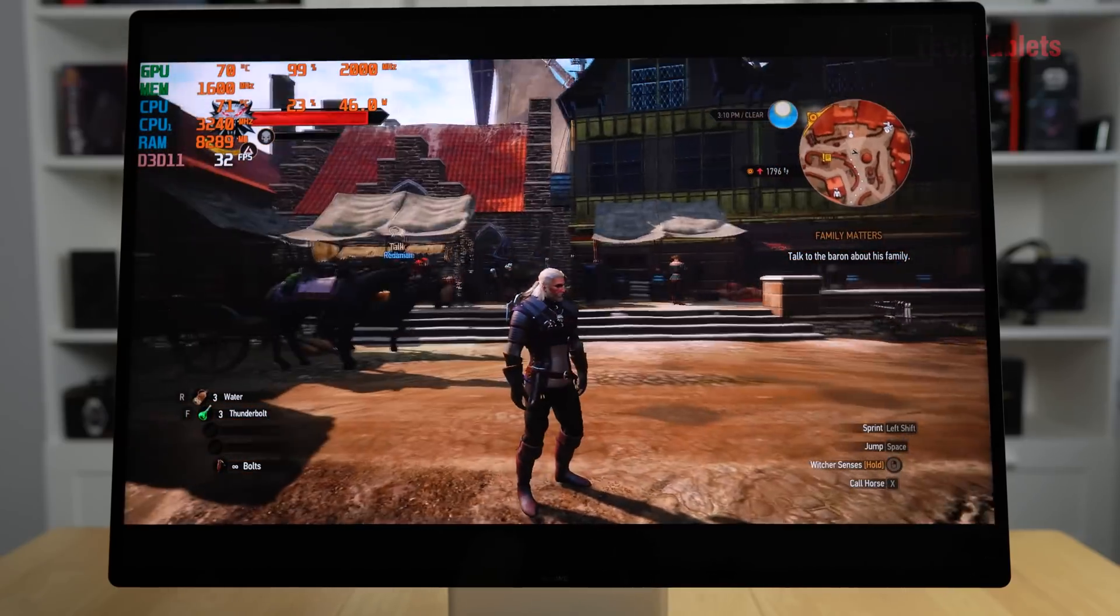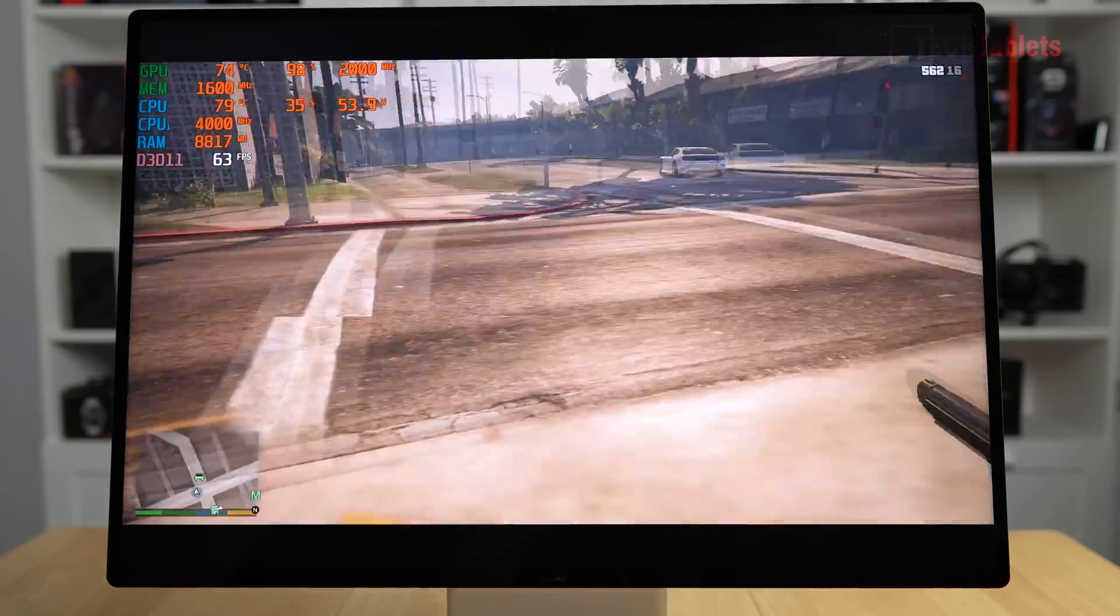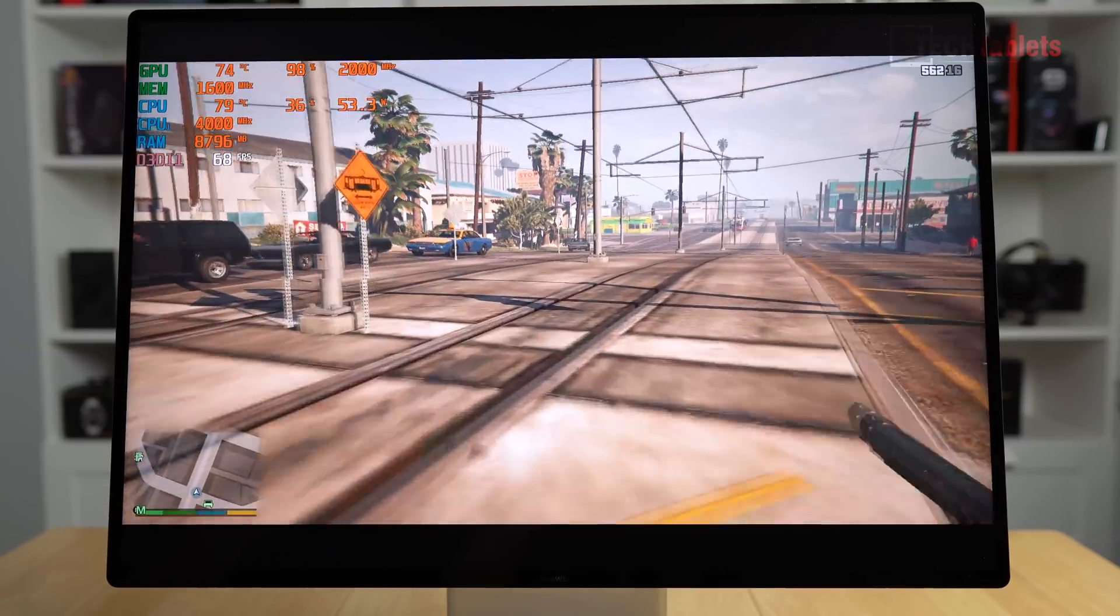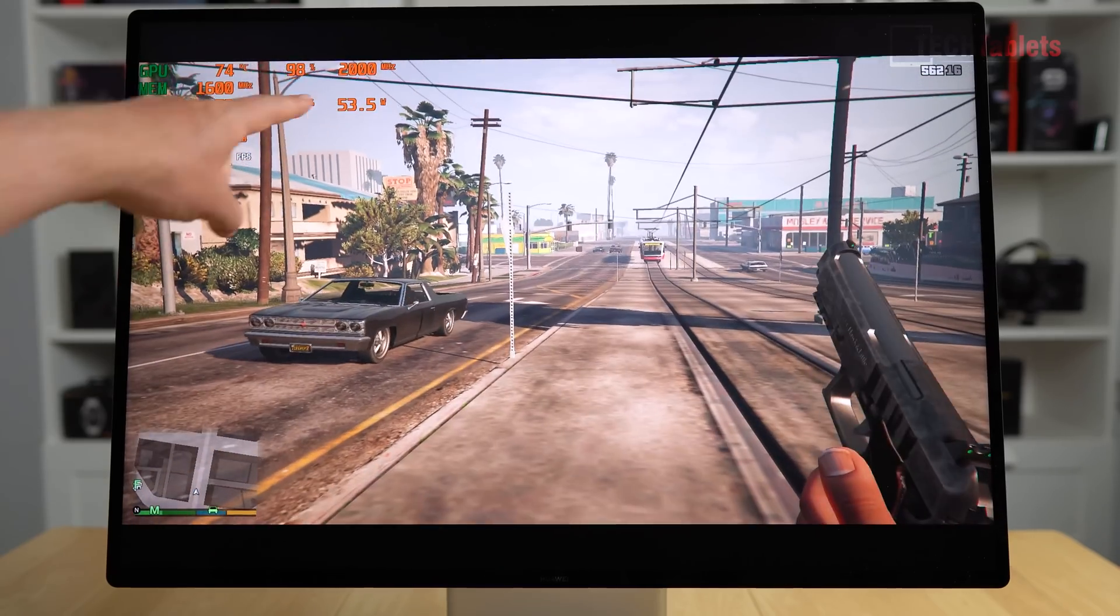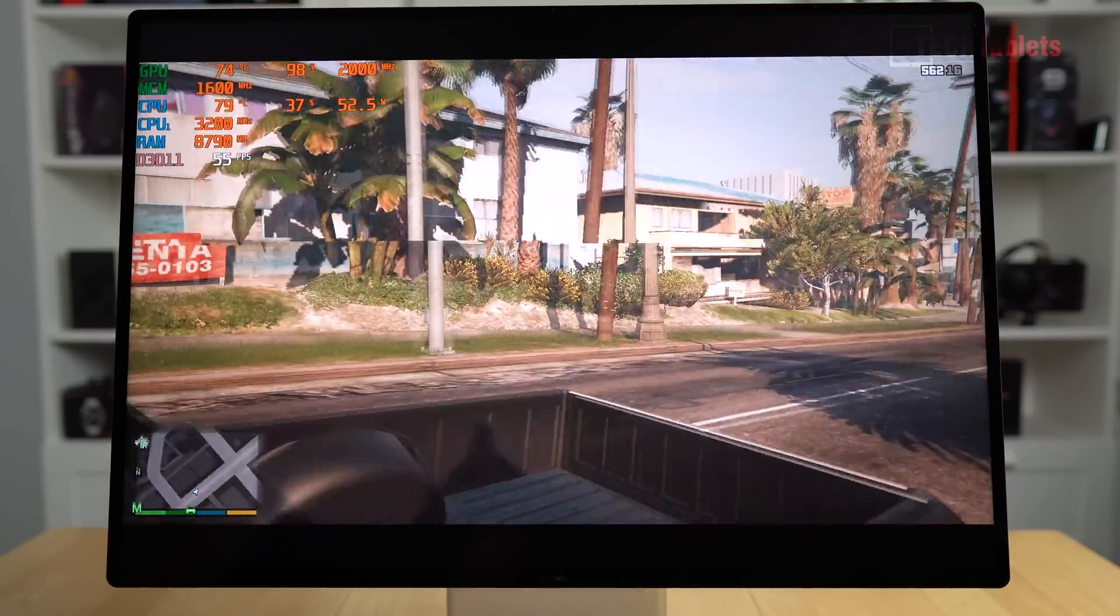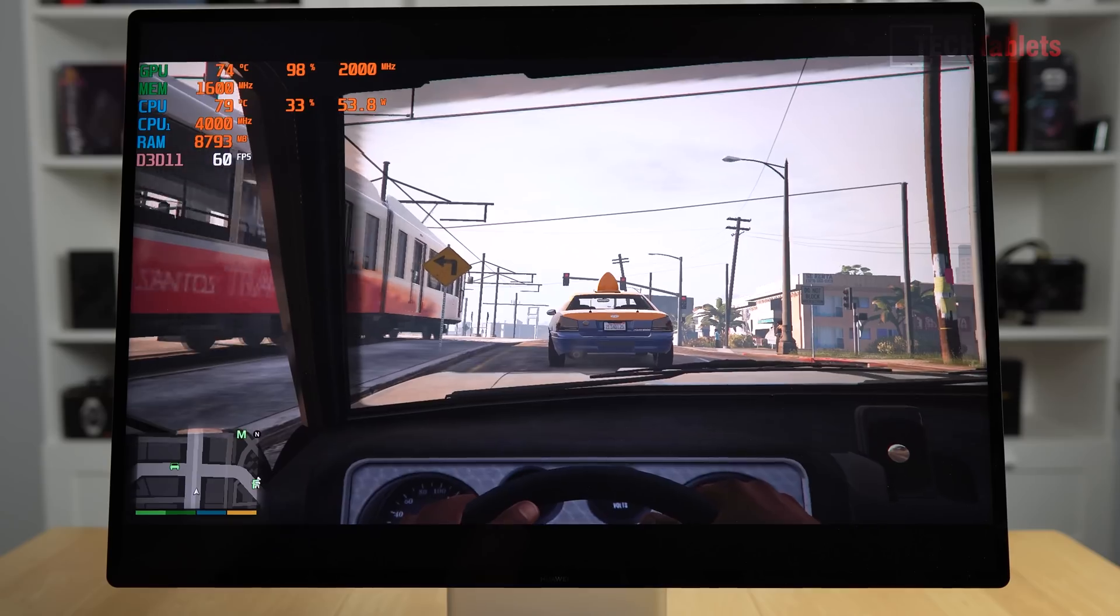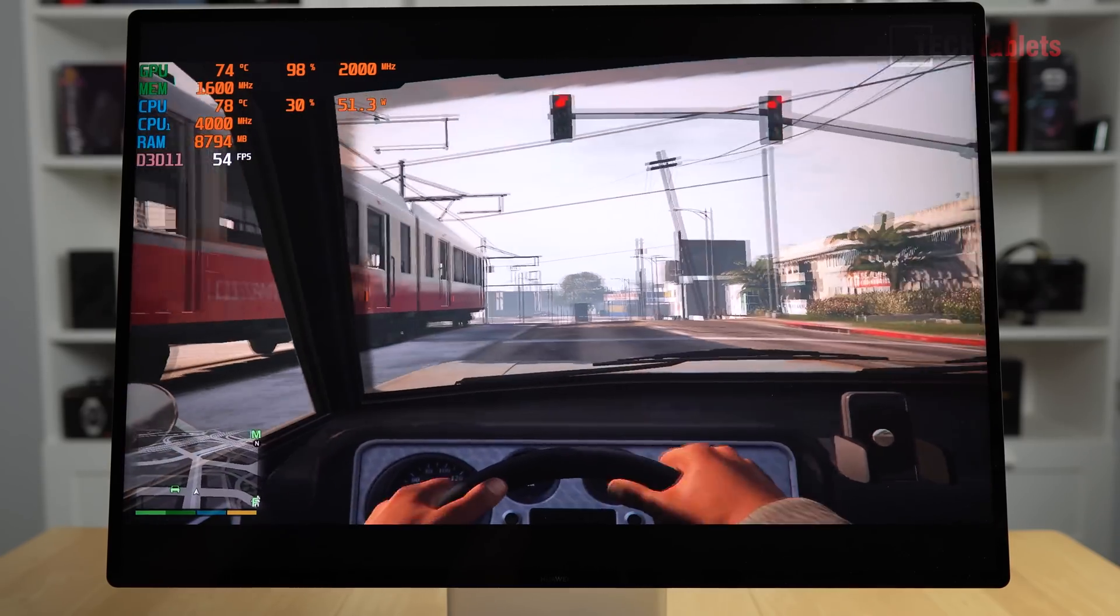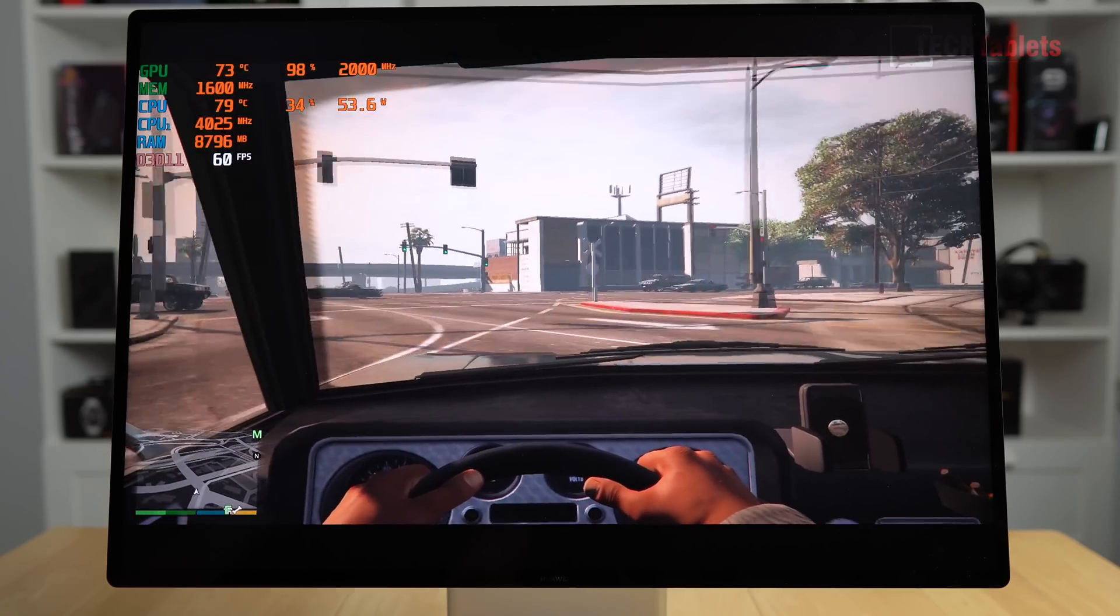Grand Theft Auto 5—I have it set to 1080p normal settings. Out here in the street we're getting close to 70 frames per second, which is very good. The GPU is holding 2000 megahertz and it does not throttle down, which is great. Performance is looking good. In the car, a little bit slower—just under 60 frames per second—but not bad at all for an older title like GTA 5.